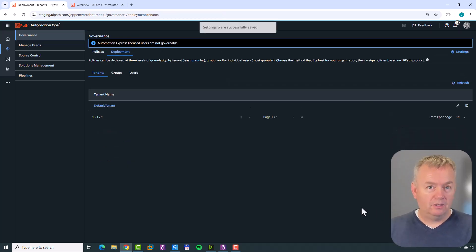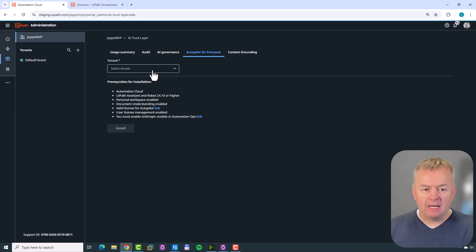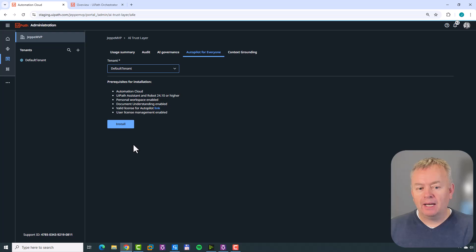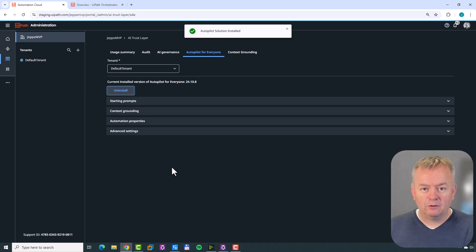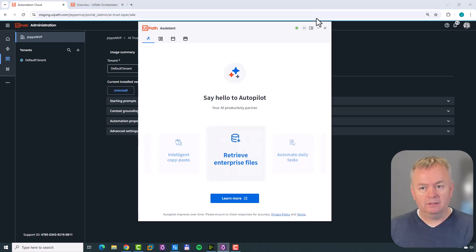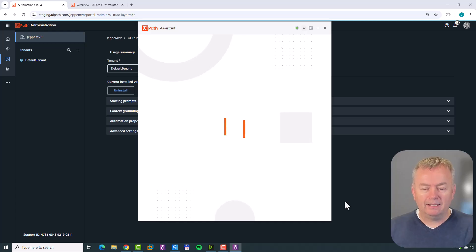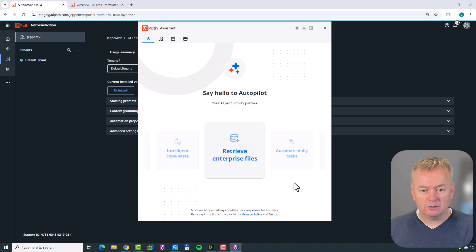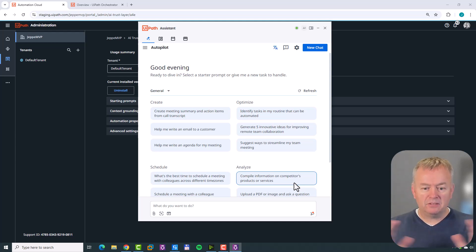Now we've both created and deployed the policy. If we go back to Admin, then AI Trust Layer, then Autopilot for Everyone, and select a tenant, we can see the little spinner and now the Install button is active. I'll click Install and fast-forward - and like magic, Autopilot has been installed. Now if I go to my Assistant I still have the carousel, so I'll quit and start it up again. We can see it's downloading and setting up, and now we have Autopilot for Everyone.